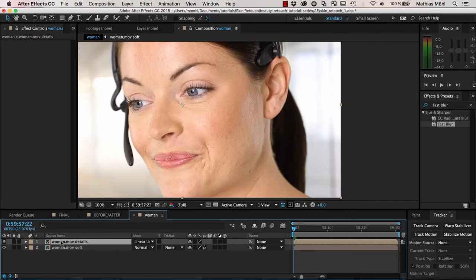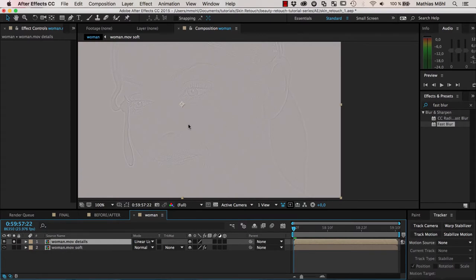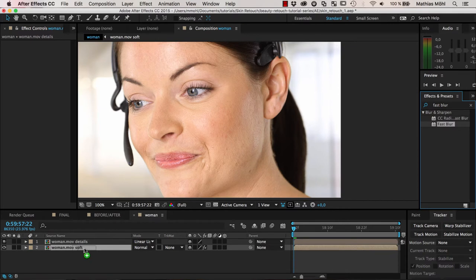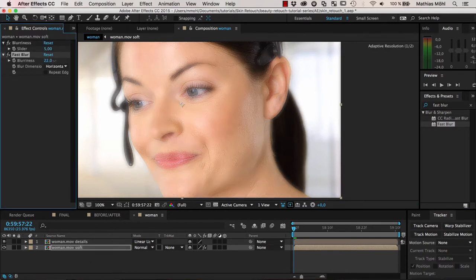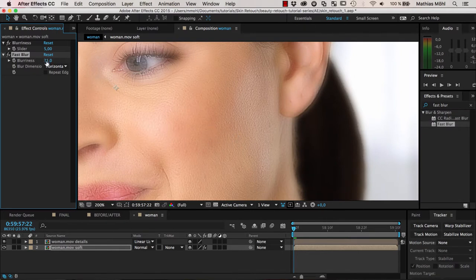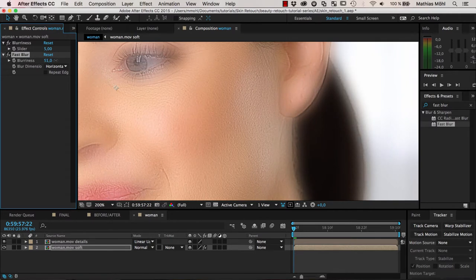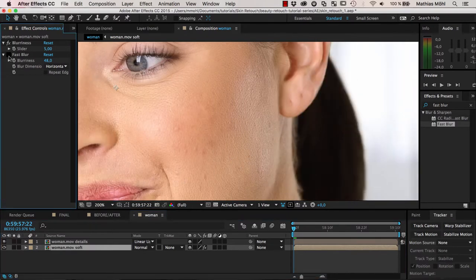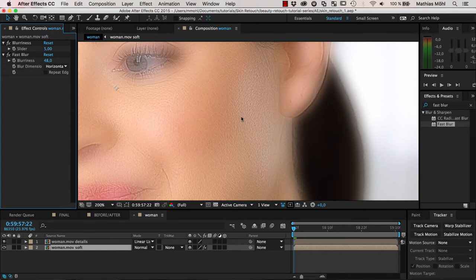Now we can start manipulating either just the details or everything else on each layer separately. To smooth the skin, we do the same as before — add a fast blur effect to the soft layer. When I crank this up, the skin problems start to disappear. The skin looks pretty smooth while all the details are preserved, because they're on that separate details layer. Without the blur, lots of problems; with the blur, nice and clean looking skin.